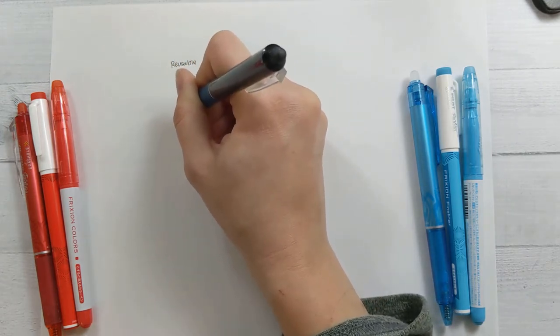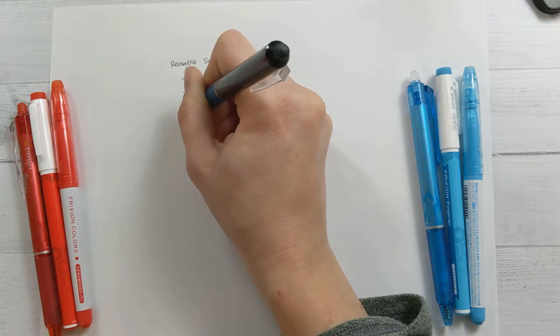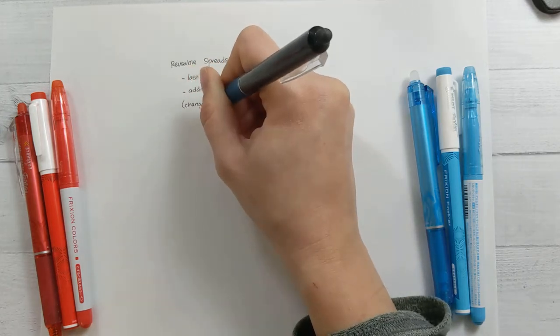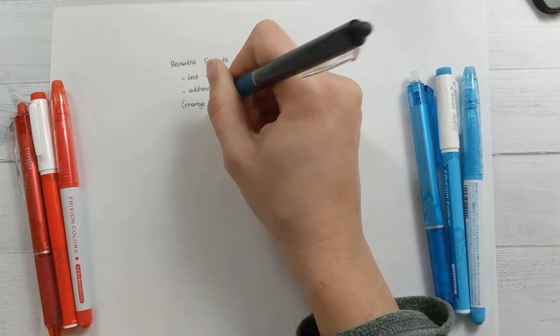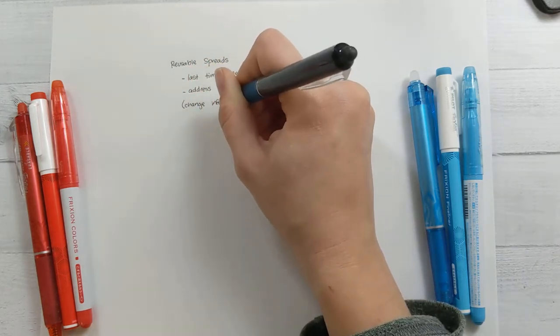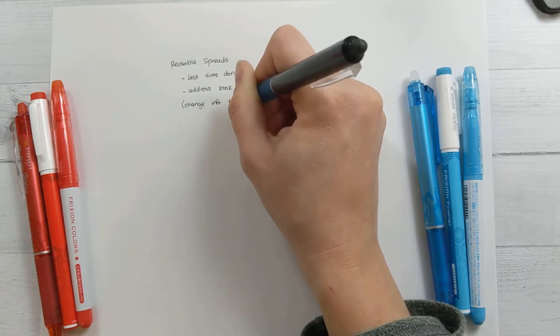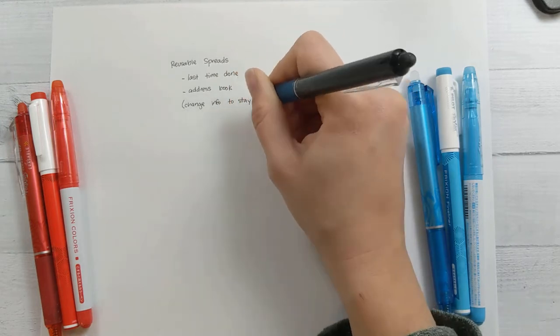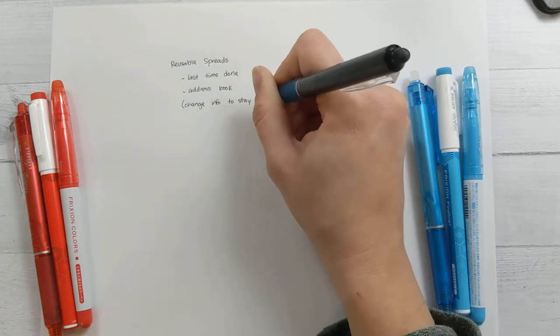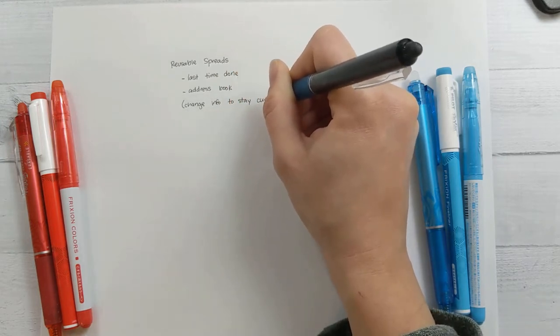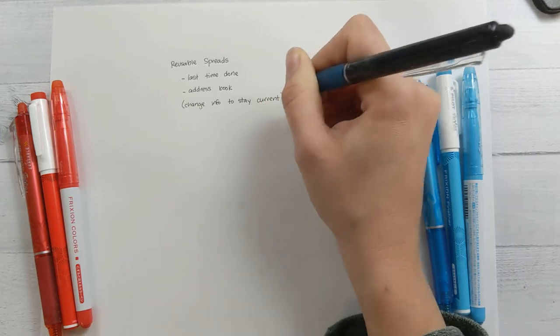Another great idea would be for like an address book or something like that, where information can change, people can move, and so you can erase their previous address and replace it with the new one, and not have to waste space crossing stuff out.